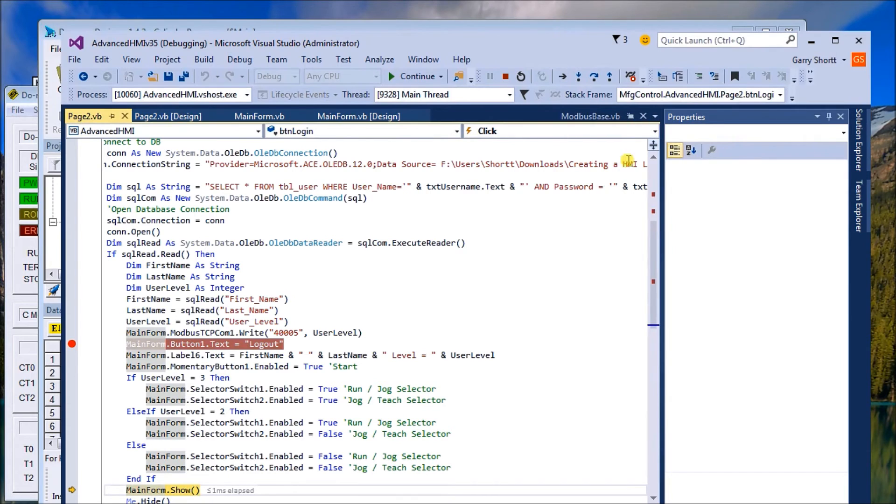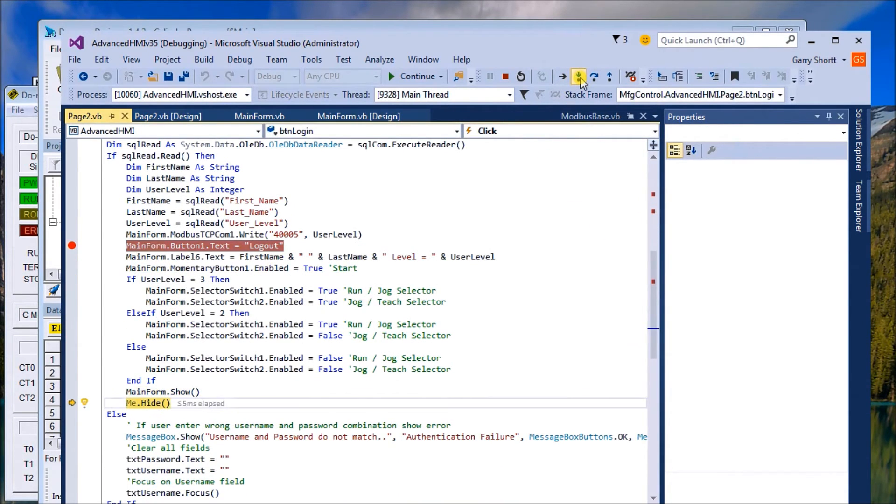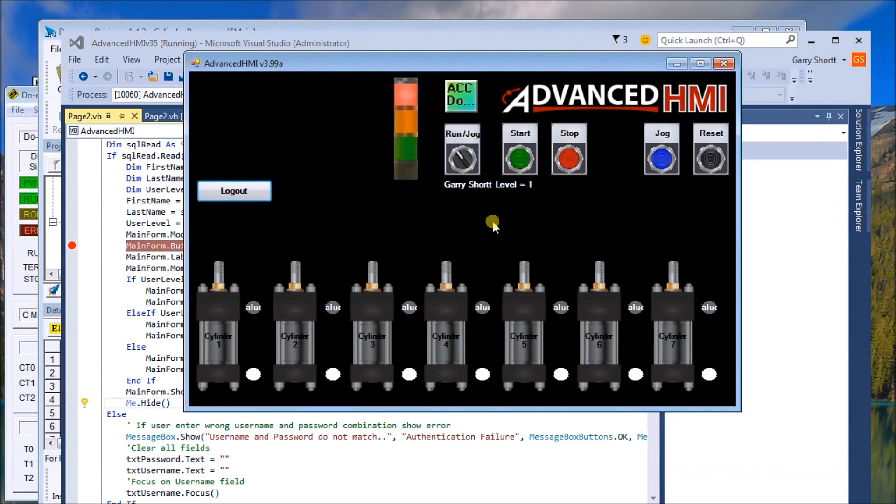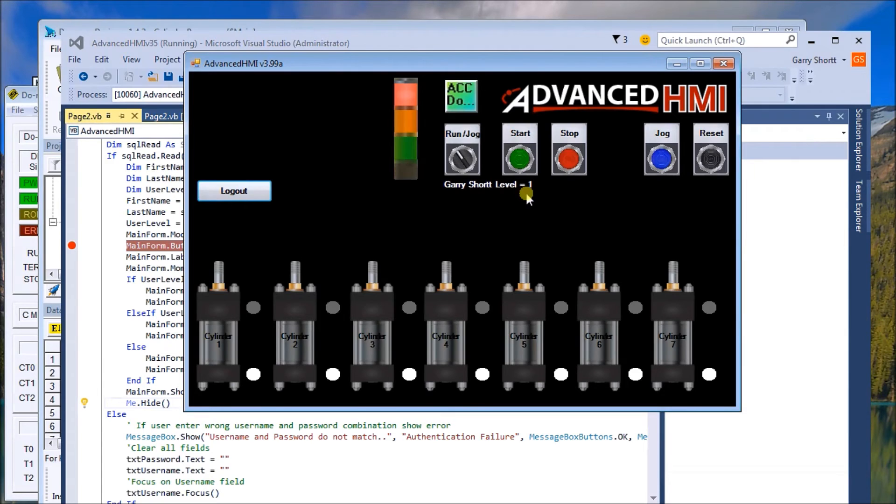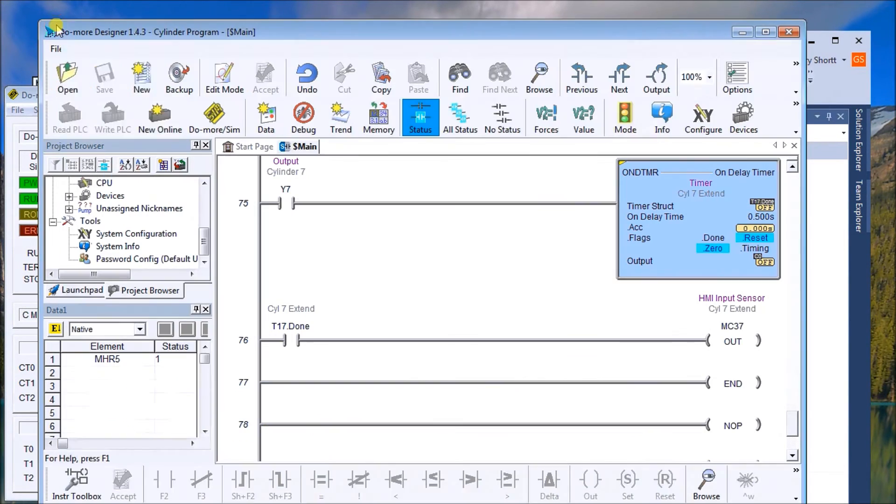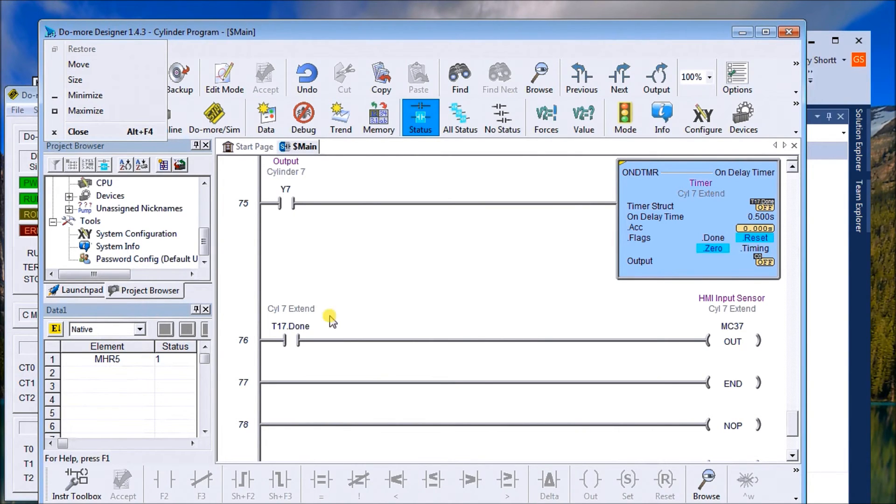Next thing we do is we will then show the main screen and we will hide the login screen. And there we have it. So now, remember we changed this to logout. We change this to level one. And if I was actually looking at the program, you'll see that where we keep our level memory, levels now at one as well.